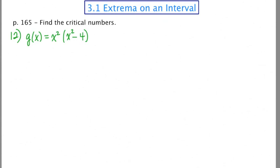In this lesson, I'm going to take three examples from the book that ask us to find critical numbers of a function. To find the critical numbers, we first need to find the derivative, and then ask two questions: where is the derivative equal to zero, and where is the derivative undefined?